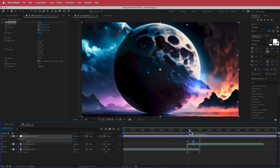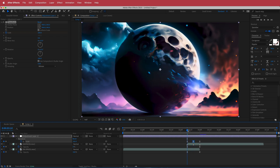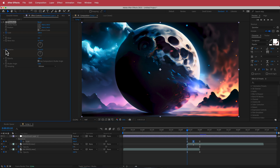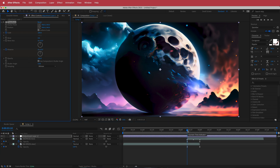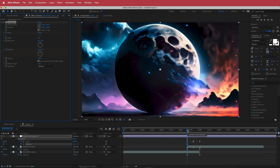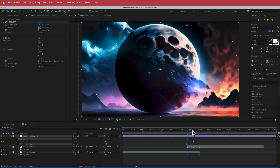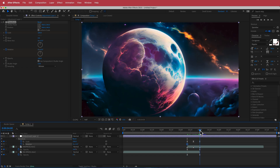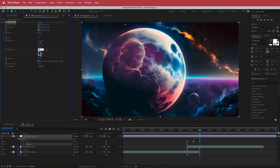Now it kind of zooms in, and we're going to add some rotation as well. Hit the stopwatch for rotation, press U to bring that up, go to the end of the transition, and set the value to one.